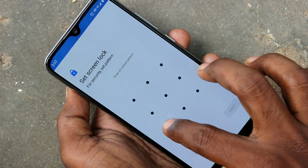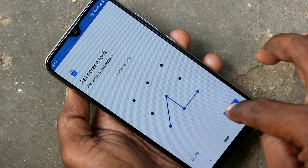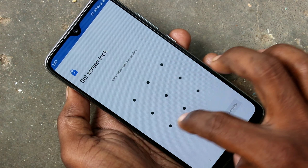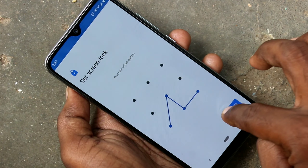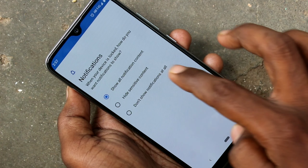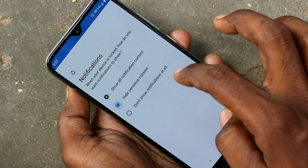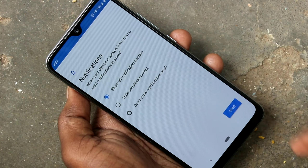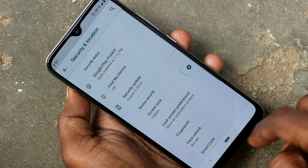Click on Pattern and draw the pattern that you want to set. Click Next, then draw the same pattern again to verify. Click Confirm. You can choose any of the available options — the first option is best. Click Done.